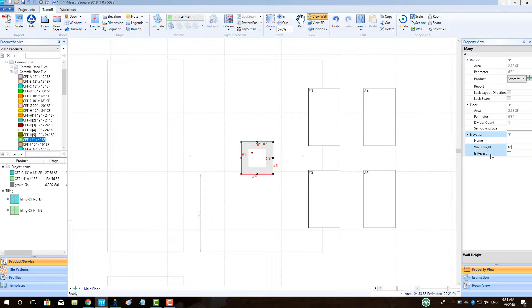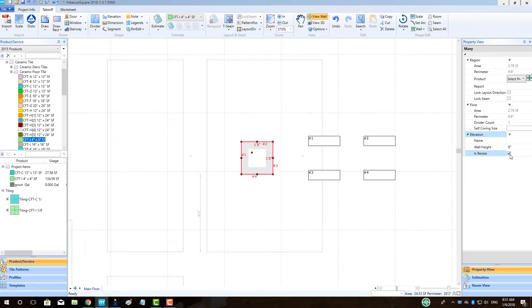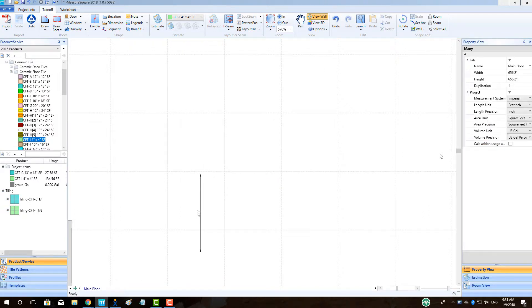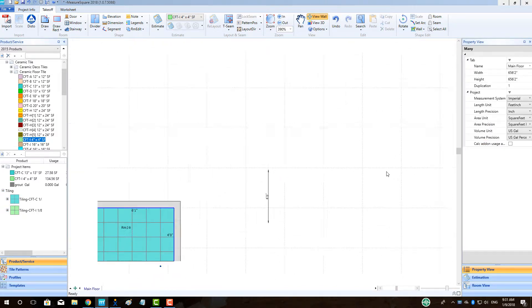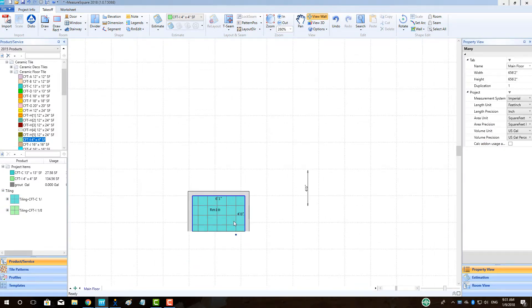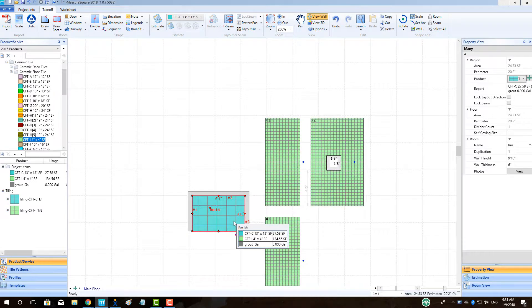Once the dimension is correct, make sure to select the checkbox for Recess, as this will push the niche into the wall creating our shampoo bottle shelf.